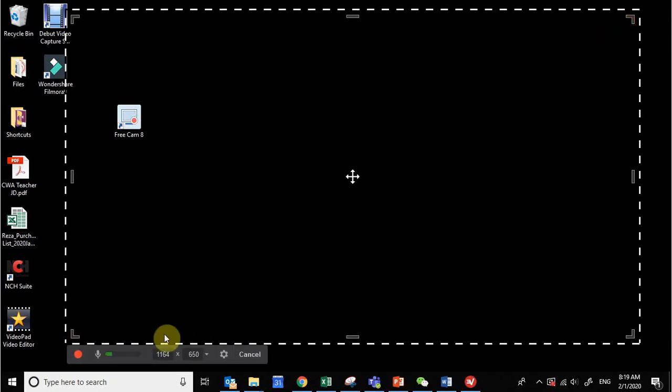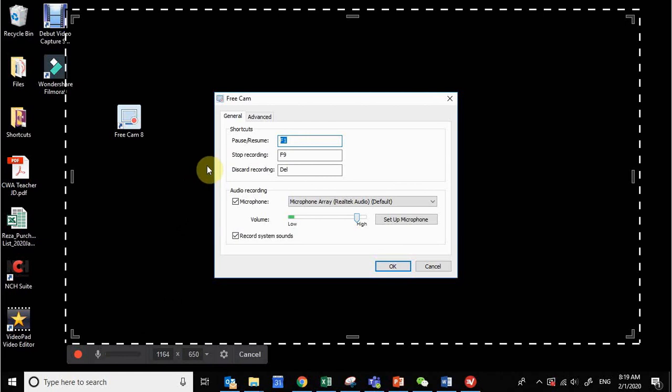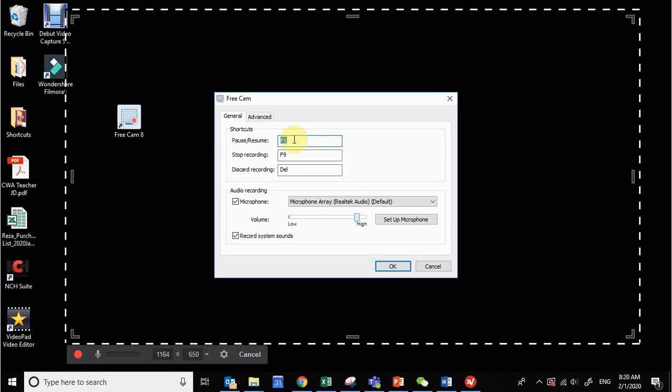Another option is that you click on Settings here and you can make your own shortcut. This is a very useful shortcut keys feature. This is how I managed already. For example, for resume or pause I set it for F1. This helps you to stop recording, pause recording, and resume recording only by one shortcut key.